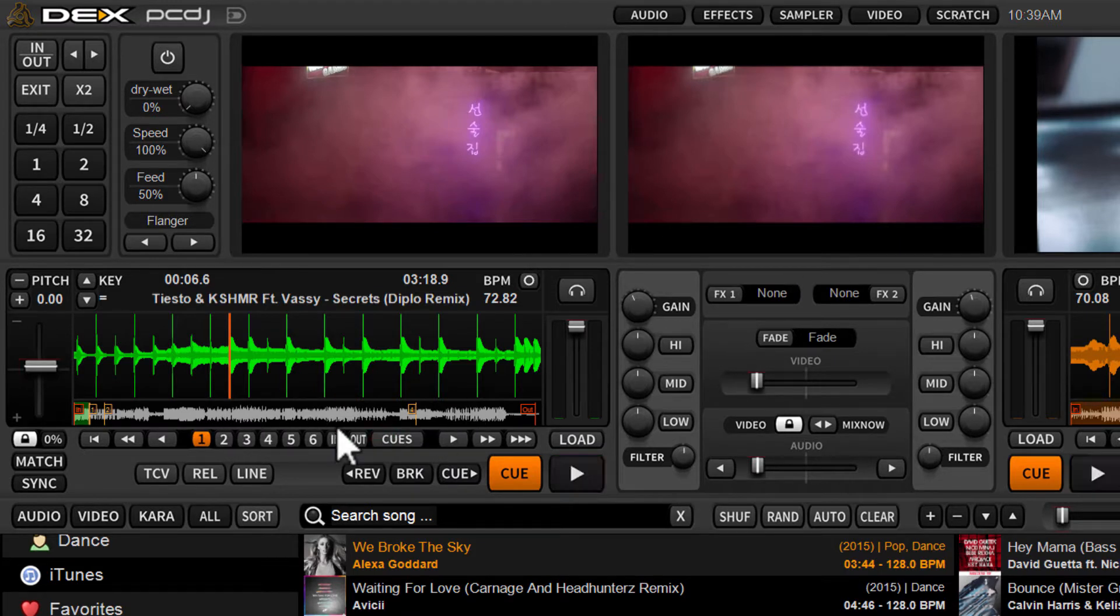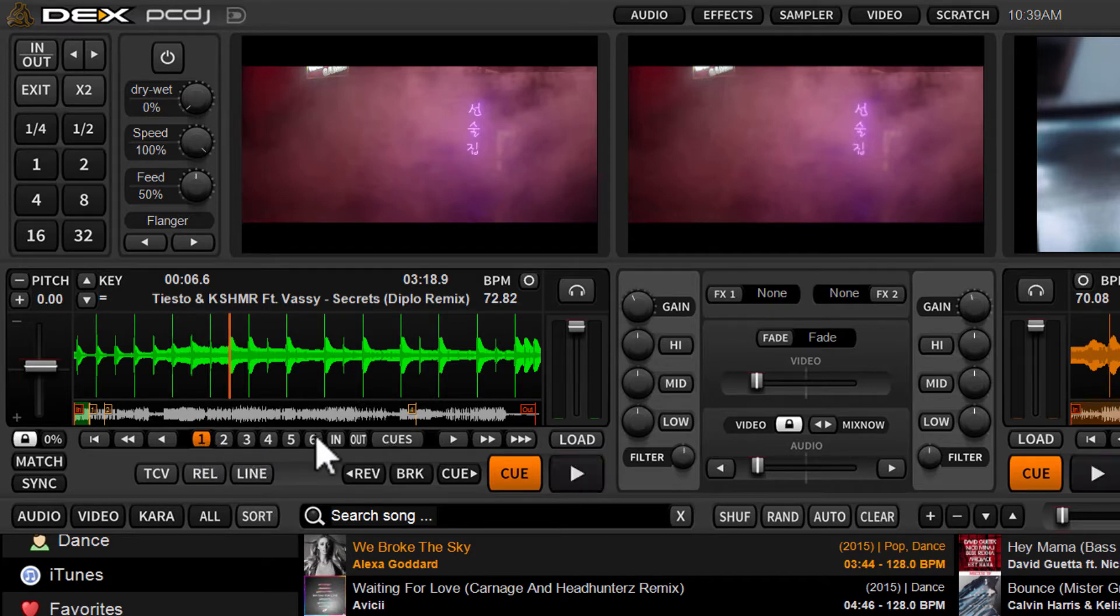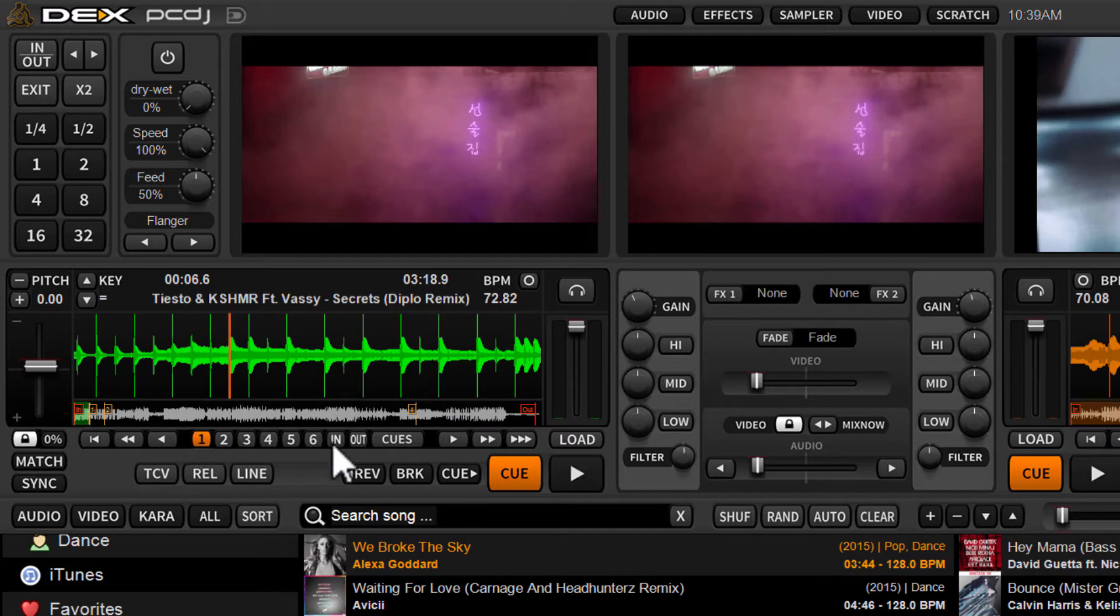This is the default mode here. When you load a track to the deck, by default, you will see your cue points, your hot cues located under the deck. You have one through six. These are points along the track. You can instantly create and store hot cues and recall them or trigger them.